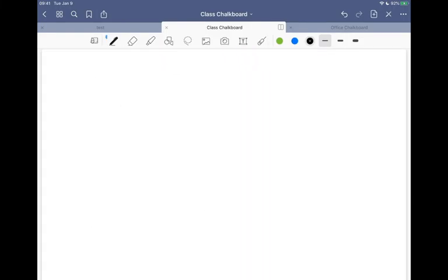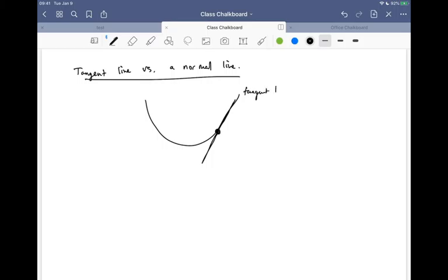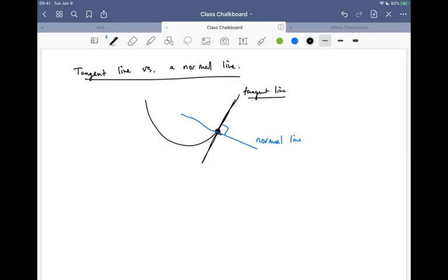Let me go to a new page. There's one thing I forgot to tell you guys about that's going to be relevant to several of the assignments — and that's the idea of a tangent line versus a normal line. If I draw a random curve, pick a point on it, and draw the tangent line, the normal line is just perpendicular to it. So if I draw through that point a perpendicular line, that's called the normal line.